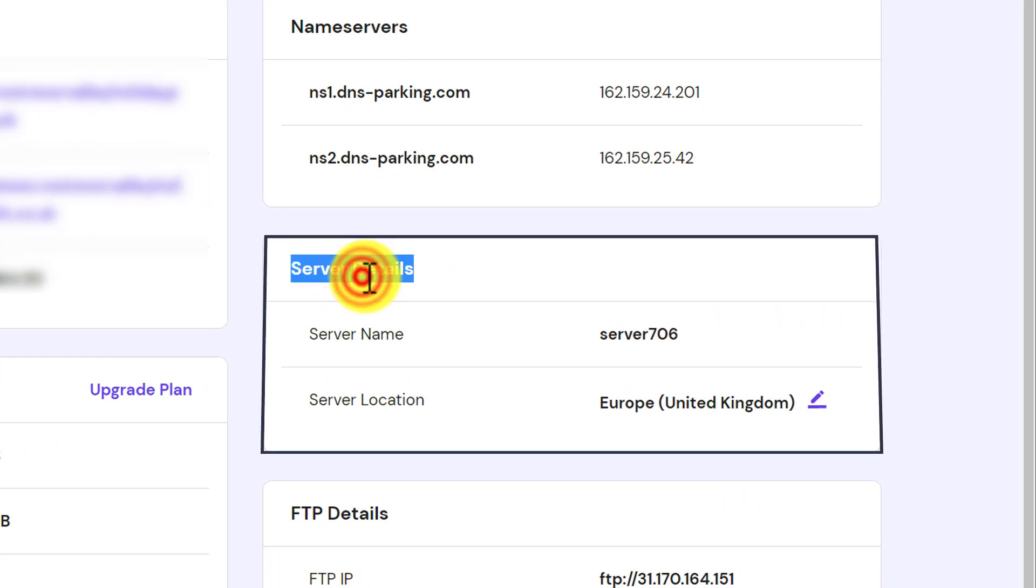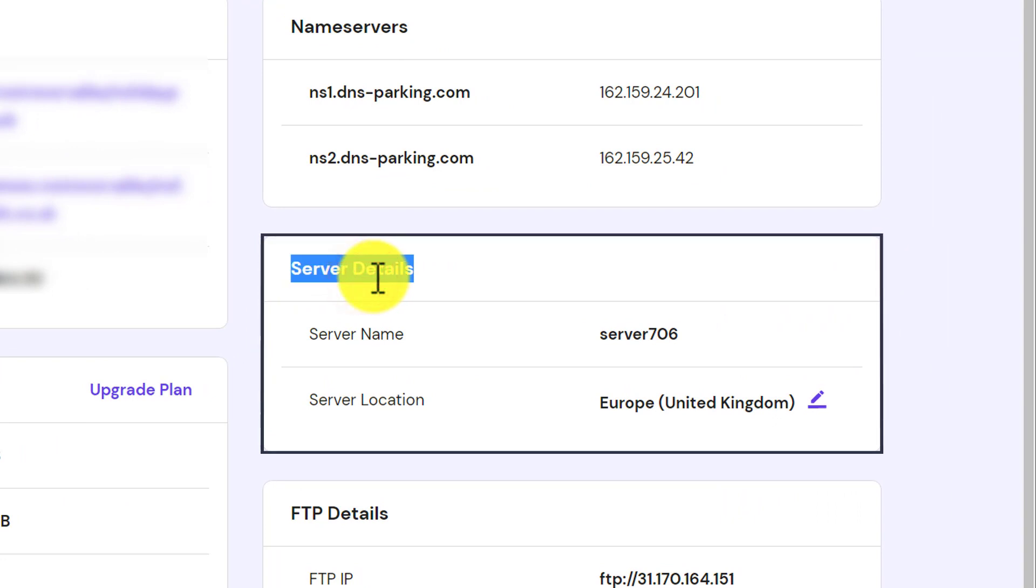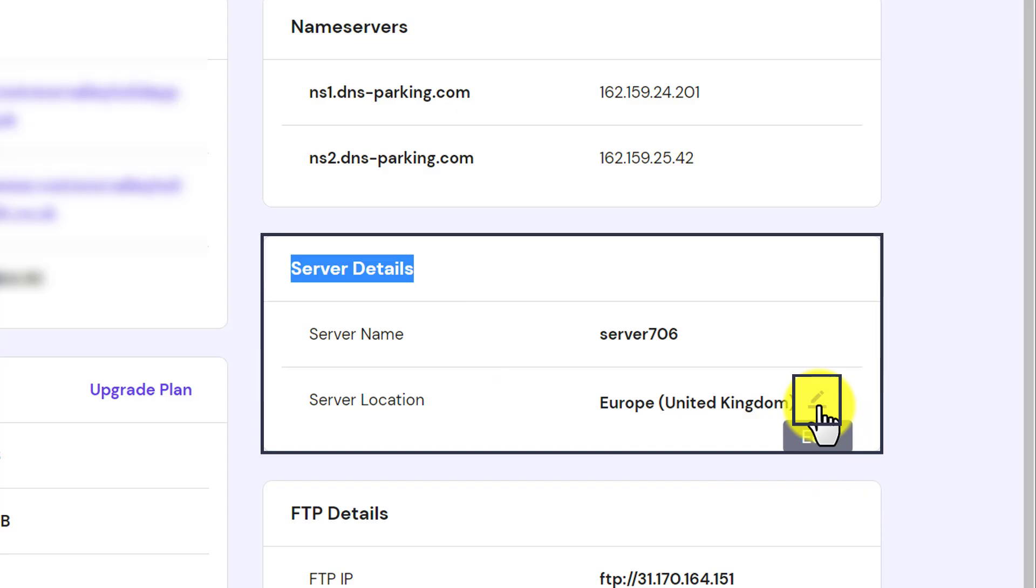So here it is and under it, you will see server location and a pencil button. Just click on it.